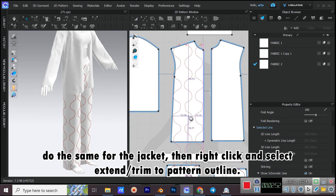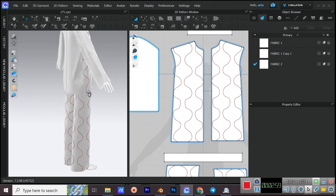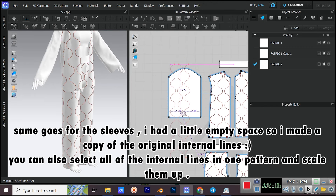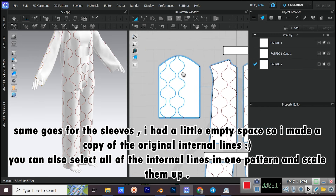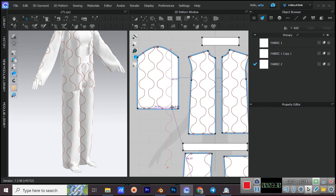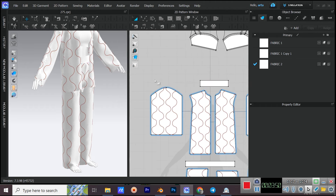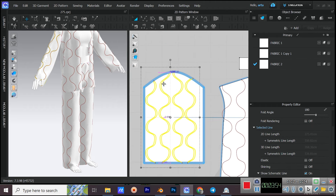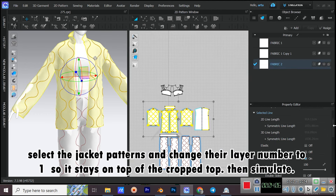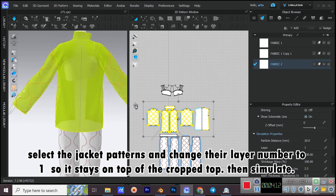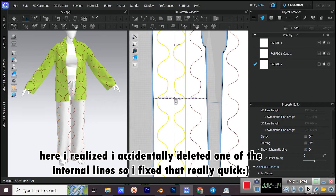Do the same for the jacket, then right-click and select Extend/Trim to Pattern Outline. Same goes for the sleeves — I had a little empty space so I made a copy of the original internal lines. You can also select all internal lines in one pattern and scale them up. Select the jacket patterns and change their layer number to 1 so it stays on top of the cropped top, then simulate. Here I realized I accidentally deleted one of the internal lines so I fixed that really quick.